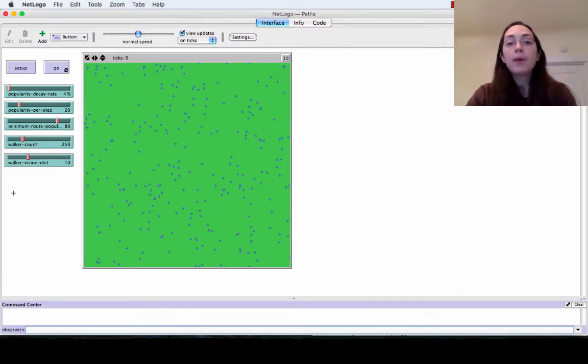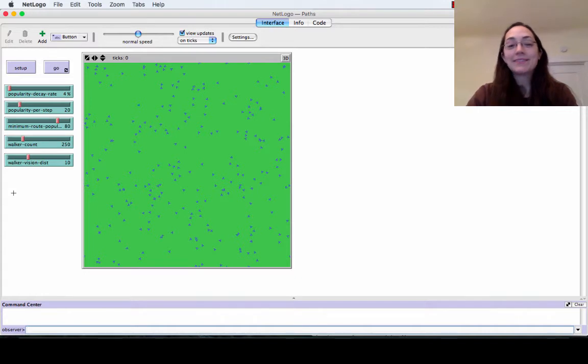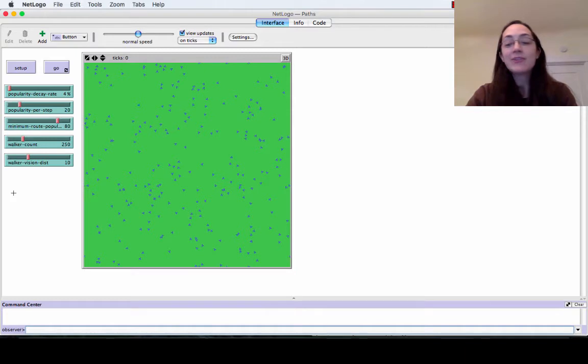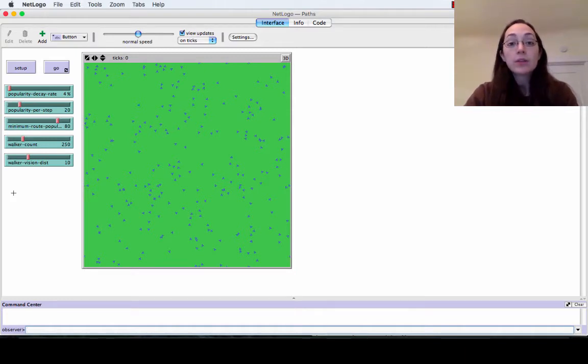So I'm part of the way through programming this version of the NetLogo simulation, but I have a few snags and a lot of work still left to do.